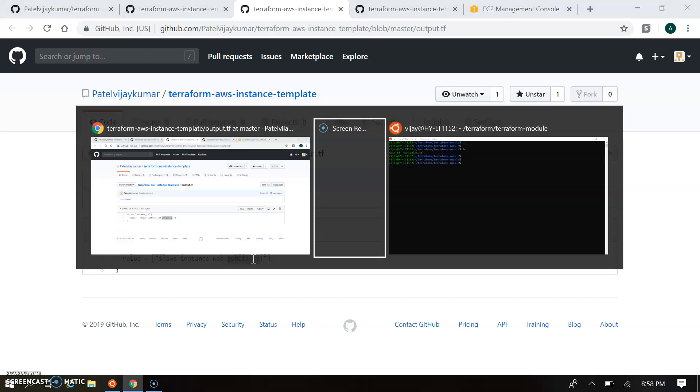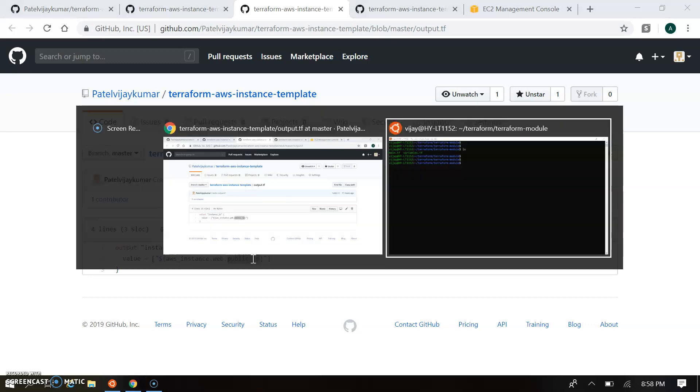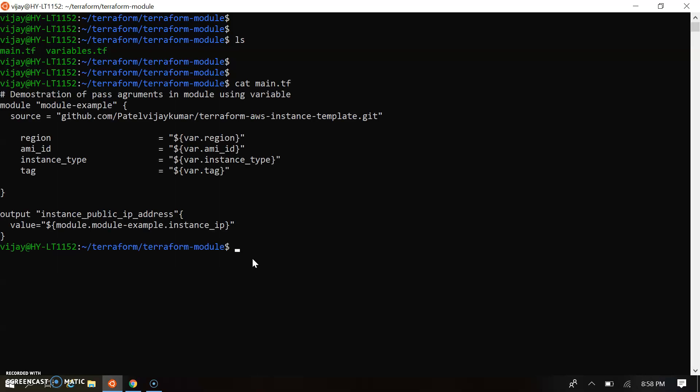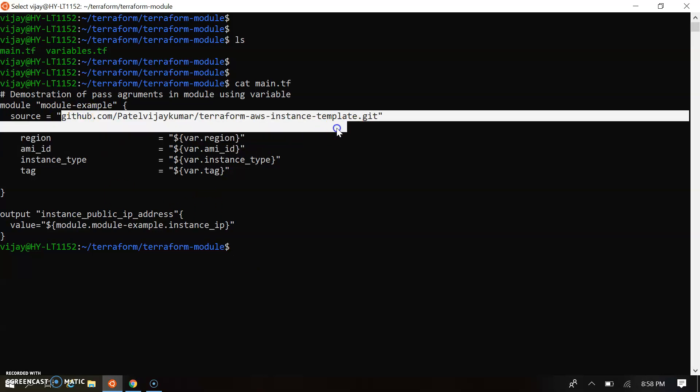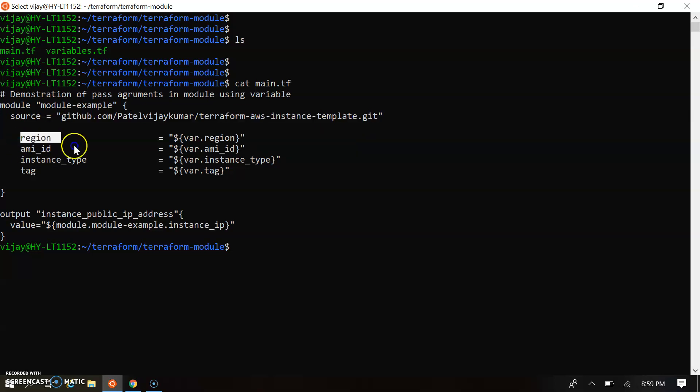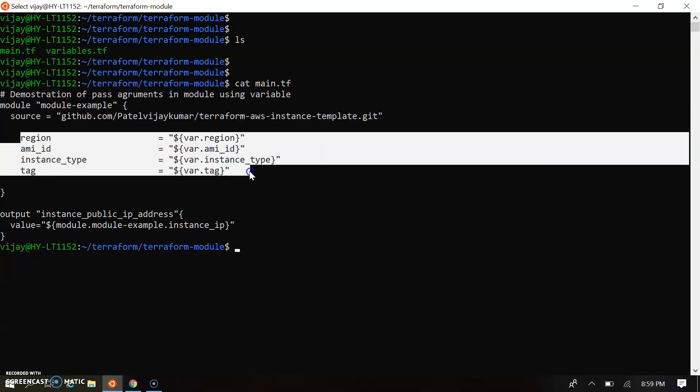Let's go back to the script. So I'm opening my main.tf. Okay, so this is my script here and we are calling the Git URL. So you can connect with this URL and we are passing these four parameters through the variable files.